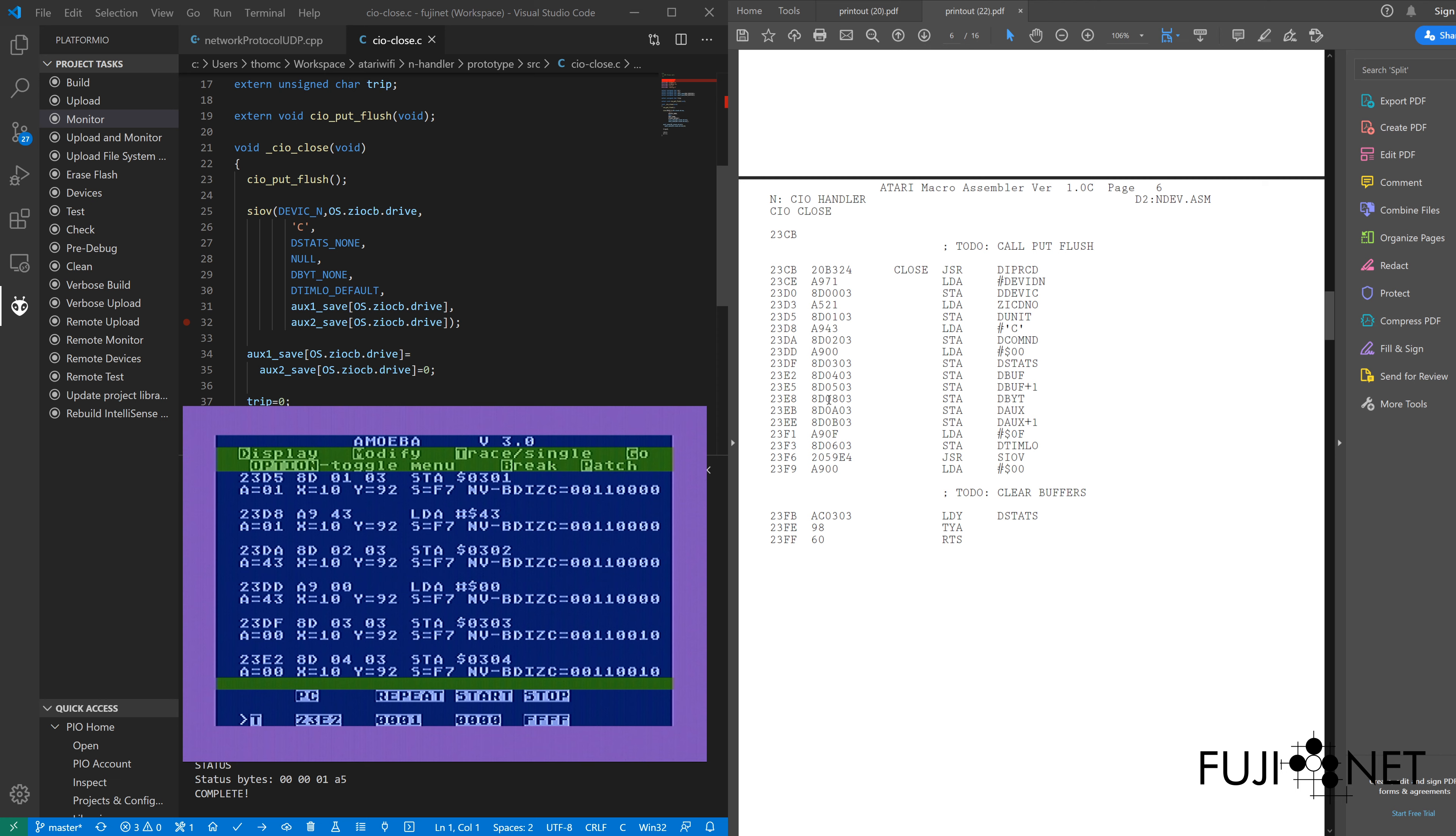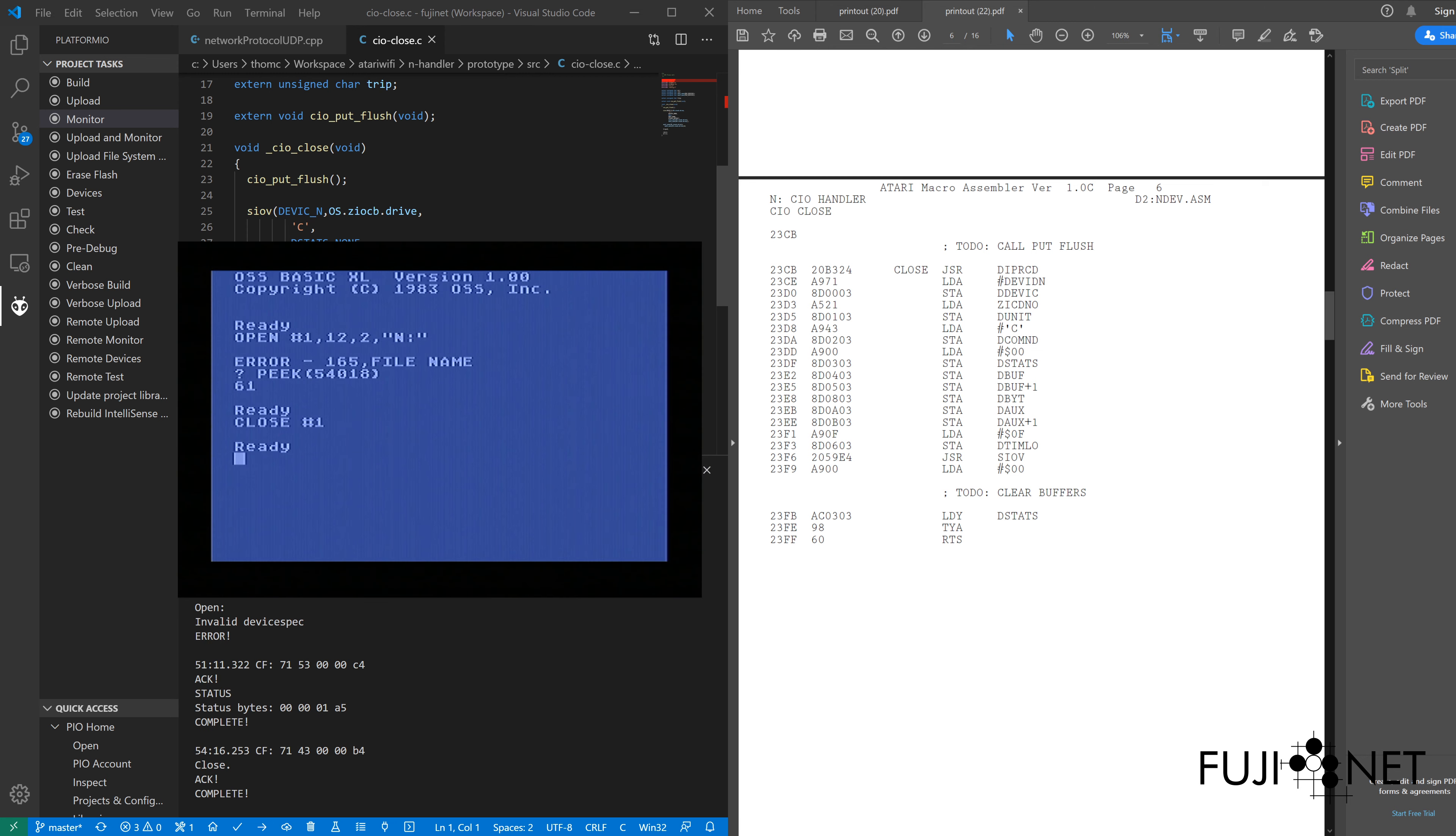And we can see right there that the close completes. Everything is good. If we take a look real quick, we can actually see the close happening here.